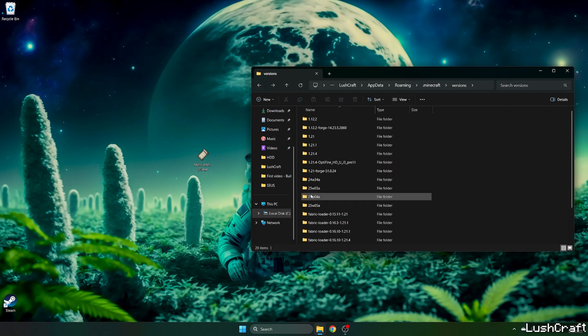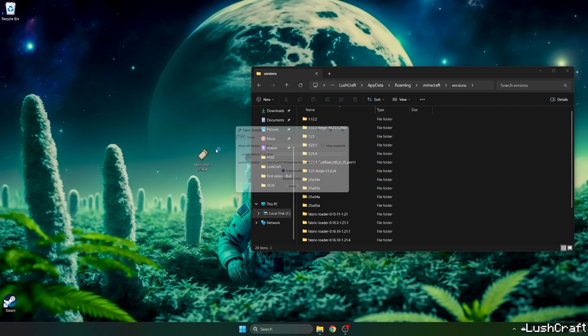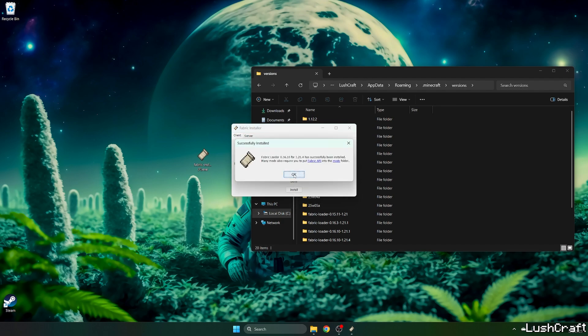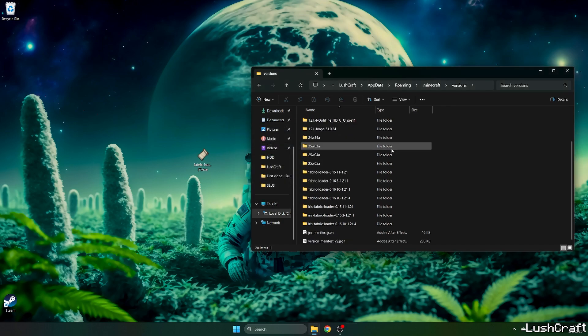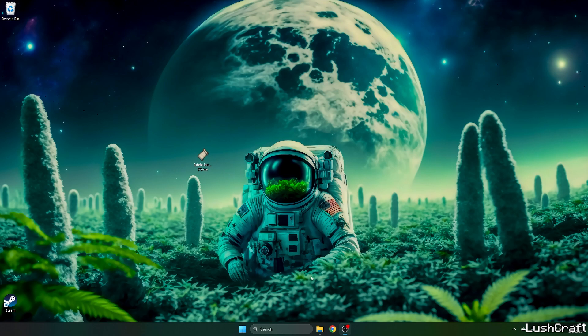Go back, go to the versions, double click on fabric installer. A window will pop up for us. Select the 1.21.4 version, hit install, hit OK, and make sure that you can find fabric loader 1.21.4.